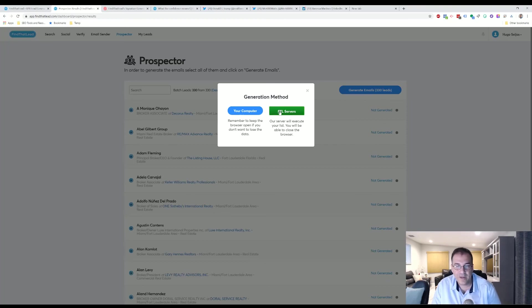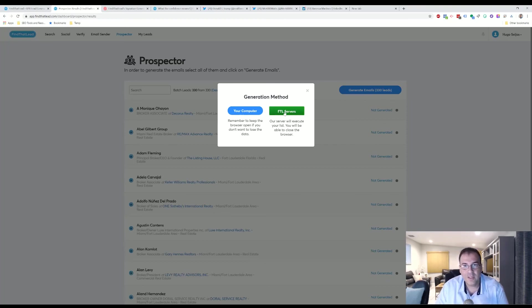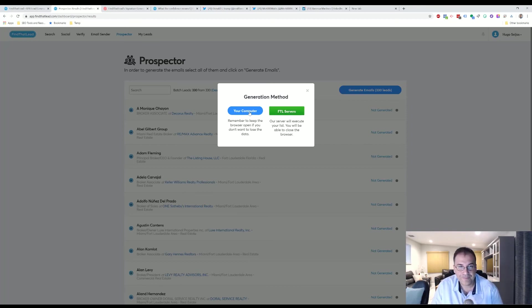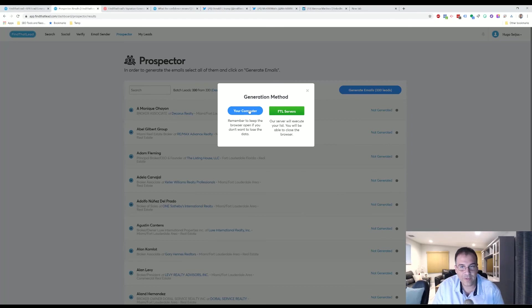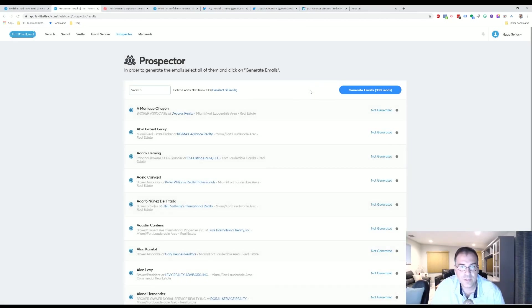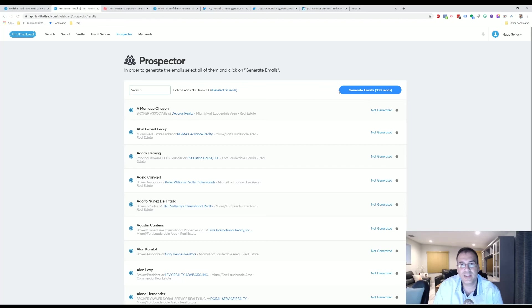And then if you keep—you can do this on your computer and you can do it on their servers. If you do it on your computer it'll be faster, but it'll be done on your computer. But you have to be around for that to happen. So you click on that.